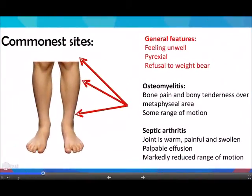Both will present with systemic features of fever and feeling ill, with septic arthritis characterized by joint inflammation and markedly reduced range of motion. While in osteomyelitis, bony tenderness is over the metaphyseal area and some range of motion is preserved.